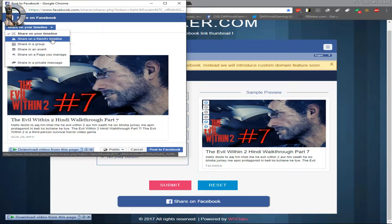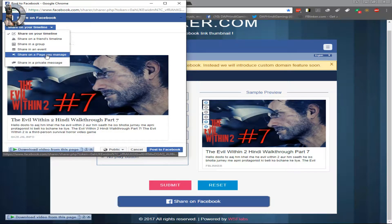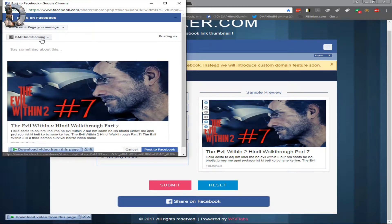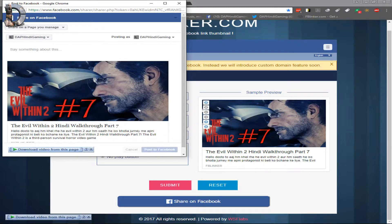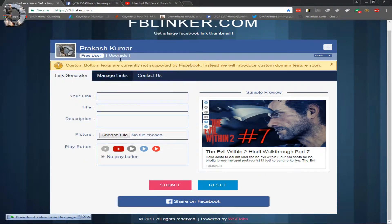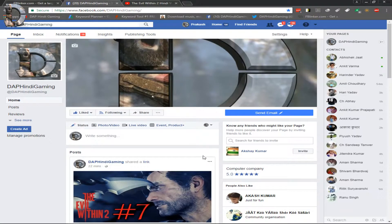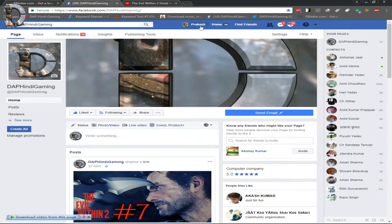You can choose where to share — friends, timeline, or a group. I am sharing to my Dapp Hindi page here. Once posted, you can see it on the page. I will refresh the page and it will show the post.